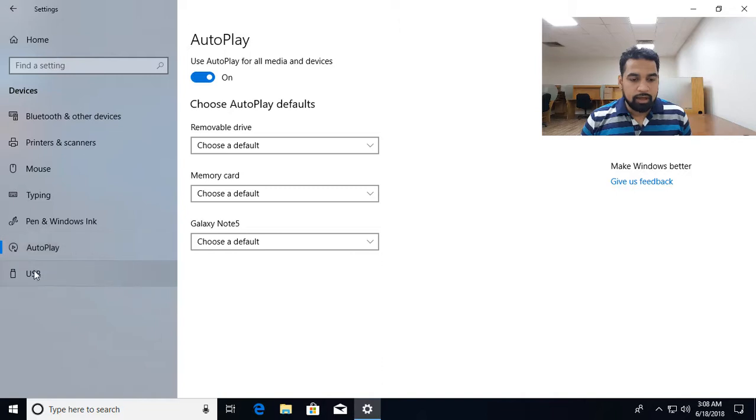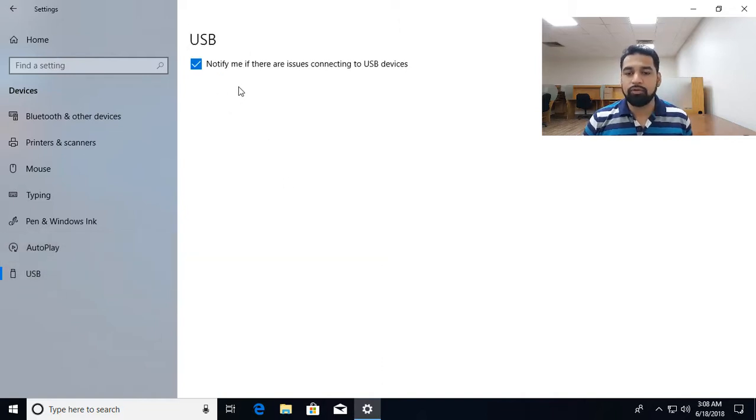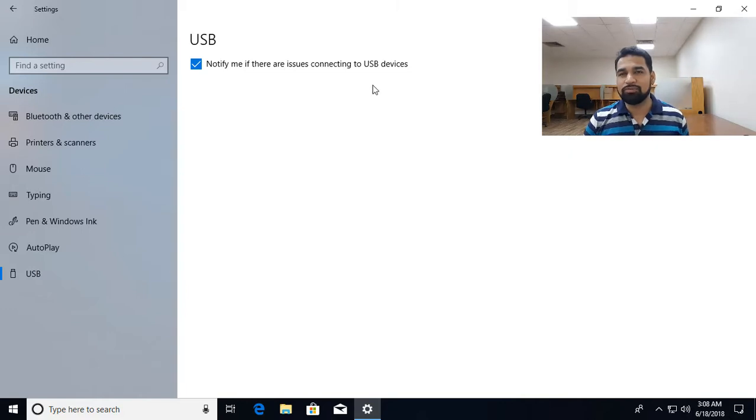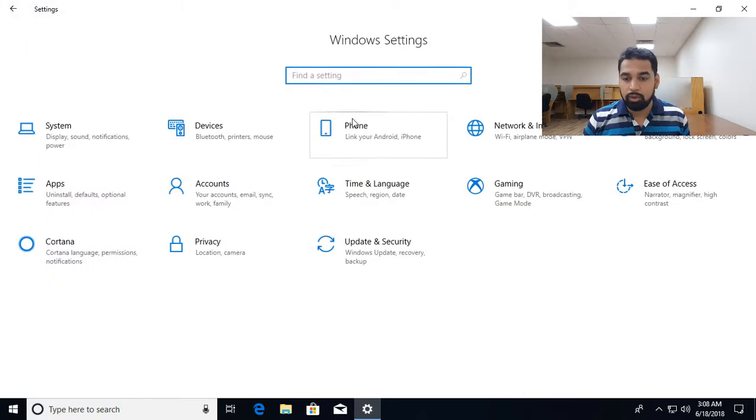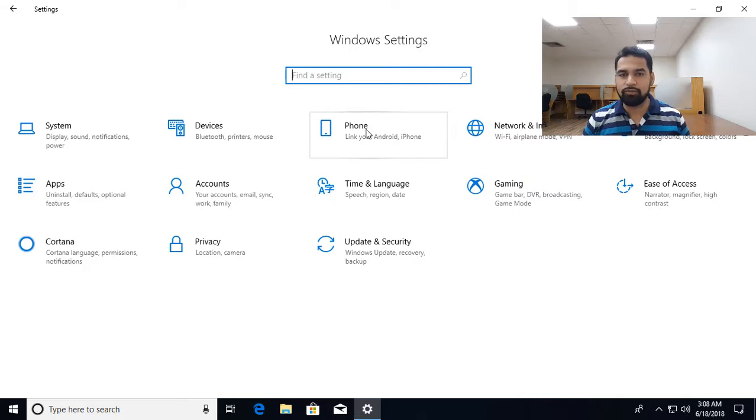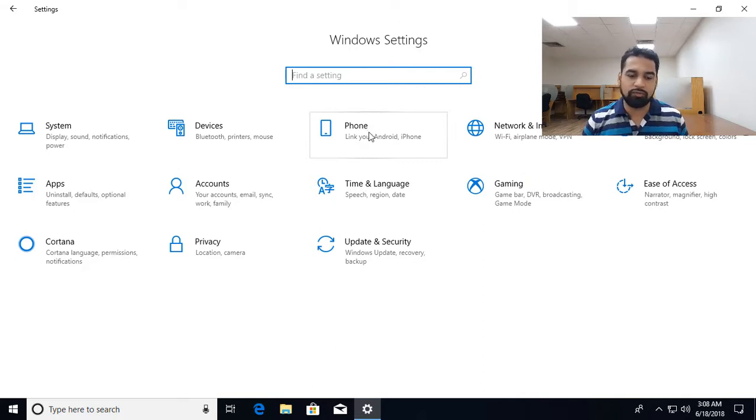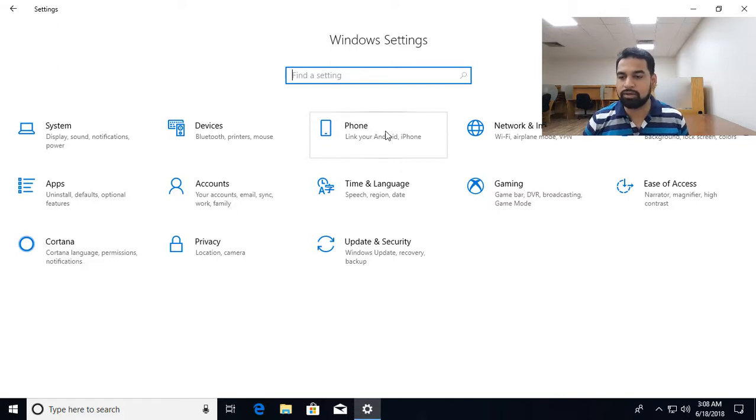Then we have USB with a notification, notify if there is any issue related USB. So if the USB is corrupt or anything, you get notifications regarding that. Going back to phone, I have not shown phone. So you can connect your phone like Android or iOS or Windows phone. So you can link your Windows operating system with the phone. So you can synchronize your settings and documents.